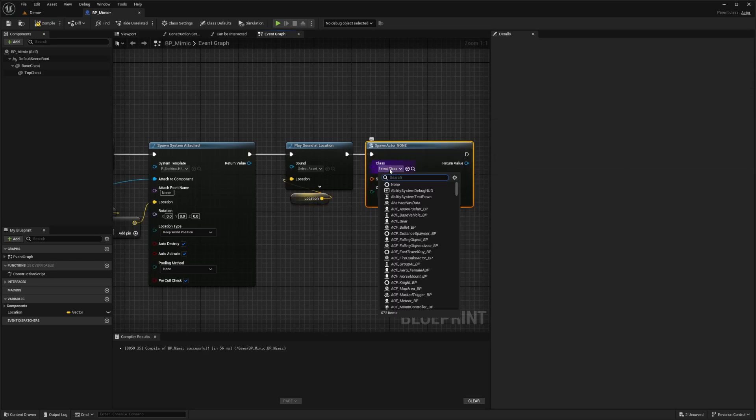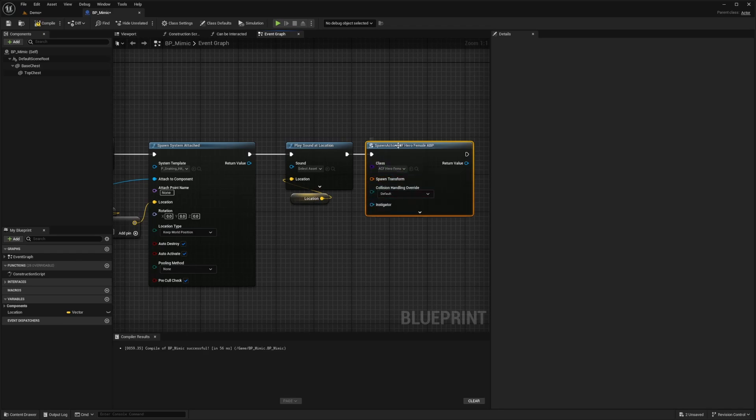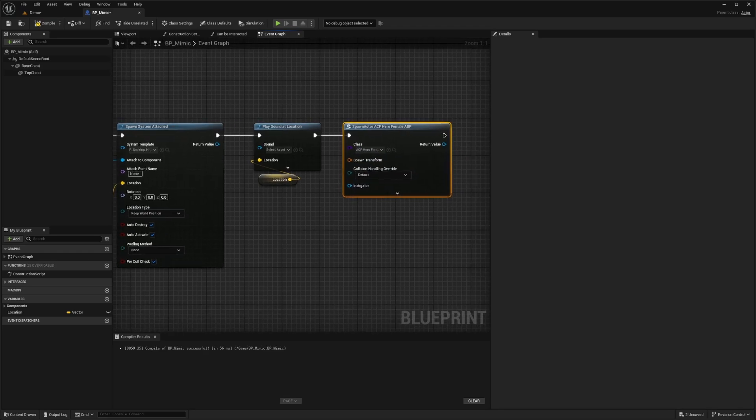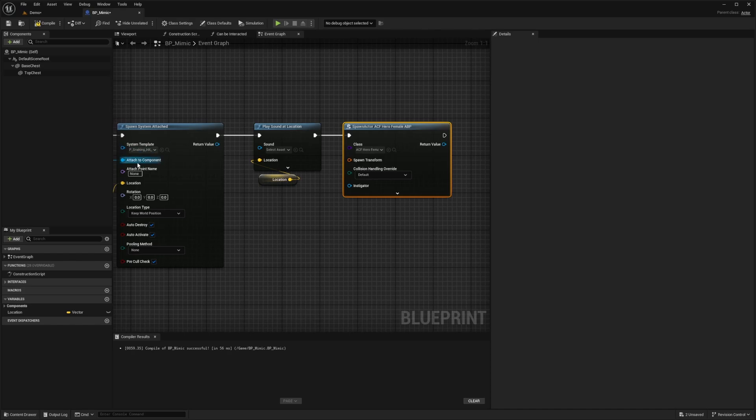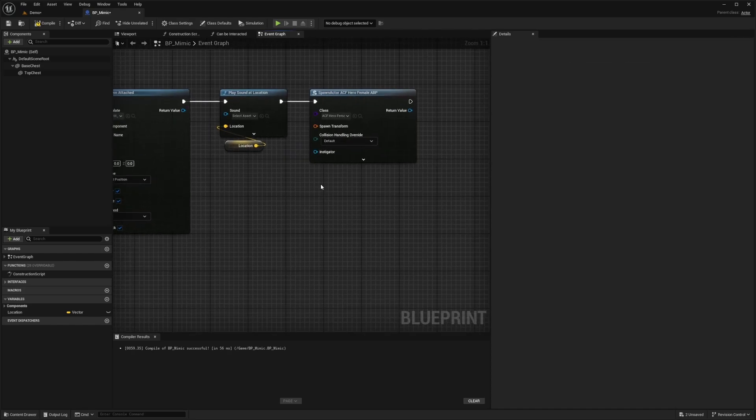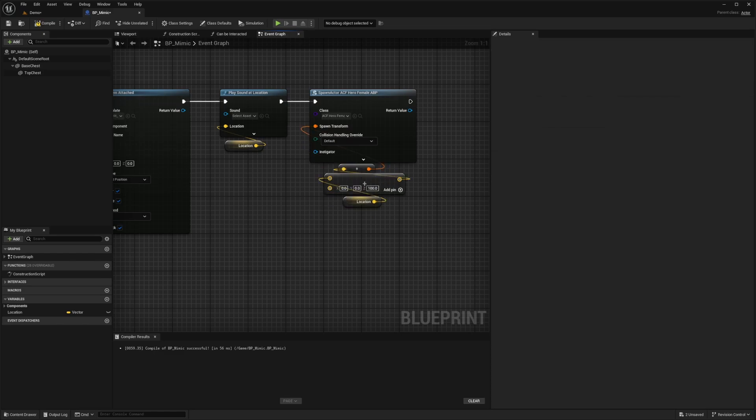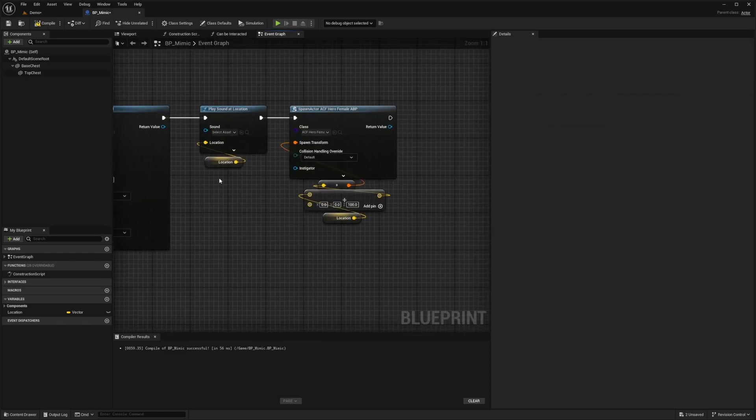And in this case, I'm just going to spawn an enemy. So the one that I have is the ACF hero female character. In the spawn transform, I'm just going to do something like location plus 100 on the Z axis, just like I did here. So let's go ahead and add that and then connect this to the spawn transform, just like that. And that's pretty much good to go.